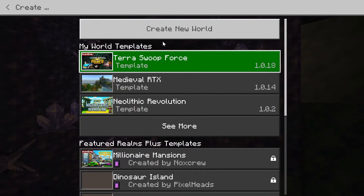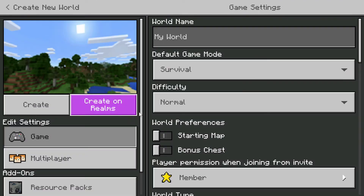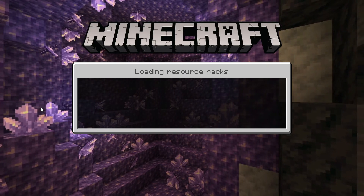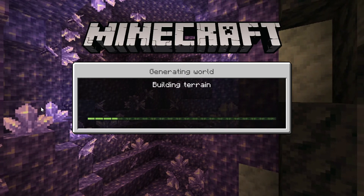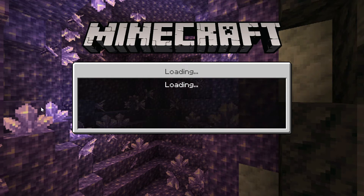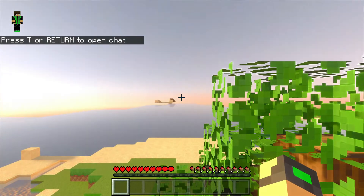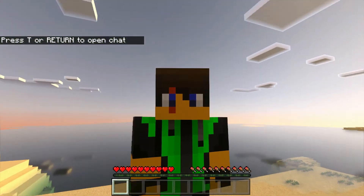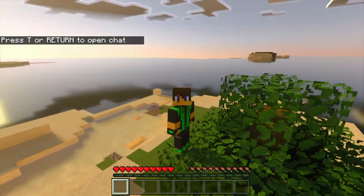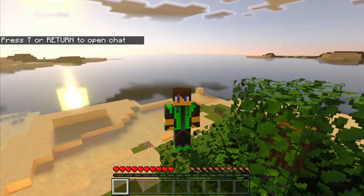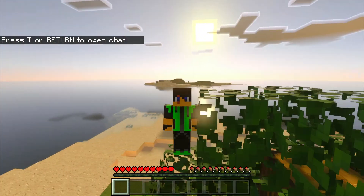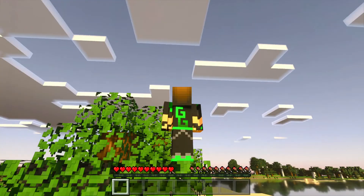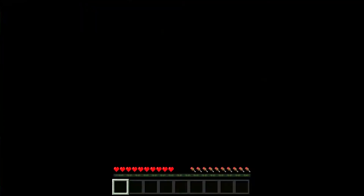Now I'm going to create a new world — a normal survival world — just to show you an example. And there we go, as you can see I've now got a custom skin and I can play my survival world with this custom skin as well, which looks really cool.